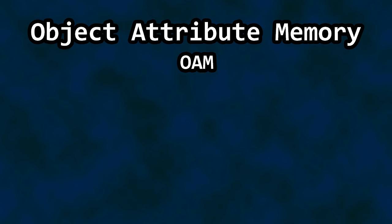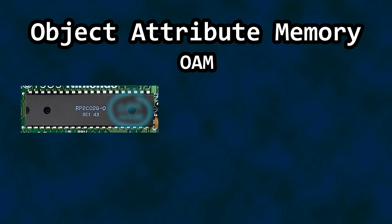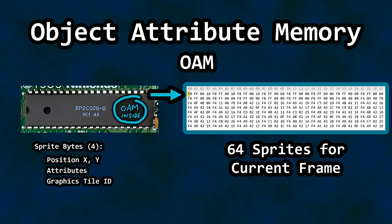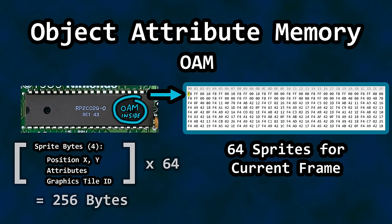Now, Object Attribute Memory, or OAM, is memory inside the NES graphics chip that holds sprite information for up to 64 sprites for the frame to be rendered. Each sprite's information requires four bytes, and so we have 256 bytes for OAM.